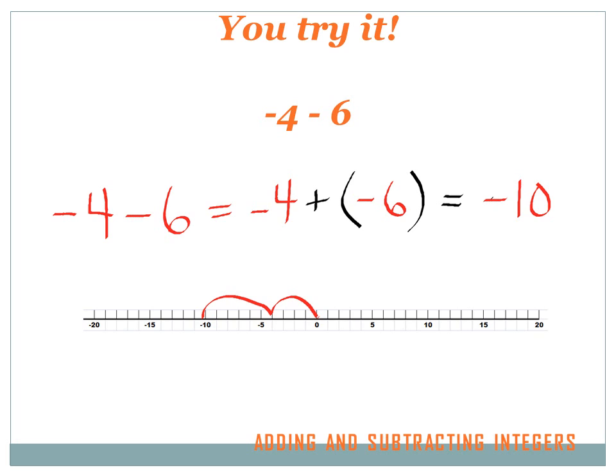Minus four minus six: on the number line, I start at zero, go four to the left and reach minus four. Then I've got another negative six, so I go six more to the left and end up at negative ten — that's the answer. Another way: both are negative numbers, so the answer will be negative. Just add four and six together to get ten, then put the negative sign in front: negative ten.